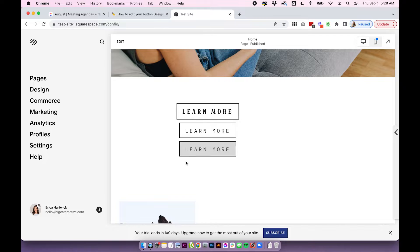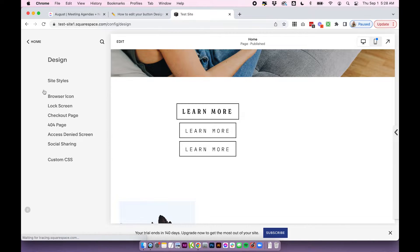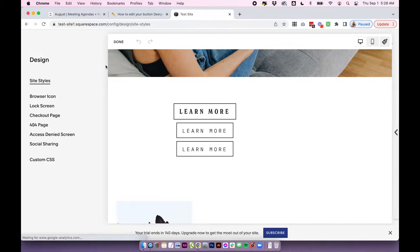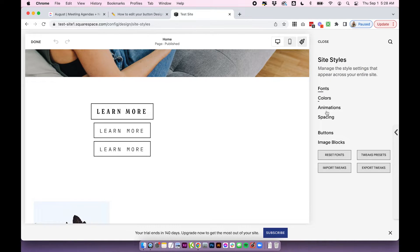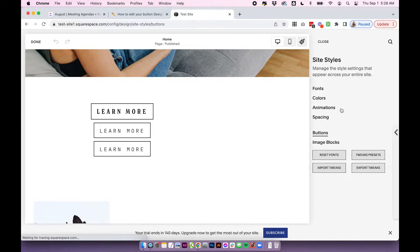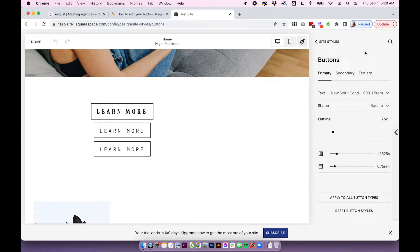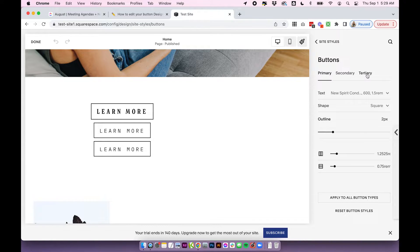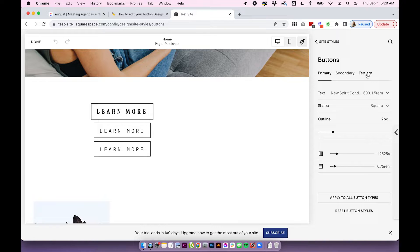Then I'm going to click on Design, Site Styles, and we're going to come down to Buttons here. Now you can see instantly we have options for Primary, Secondary, and Tertiary. So this is pretty self-explanatory.